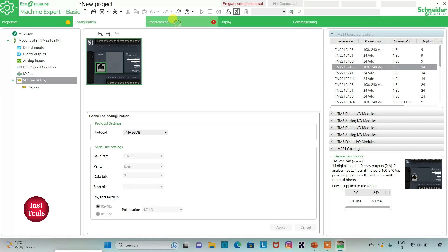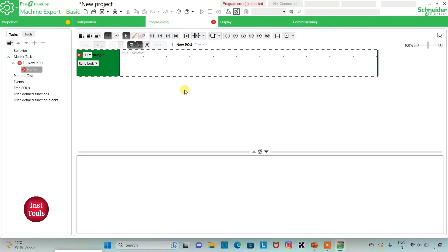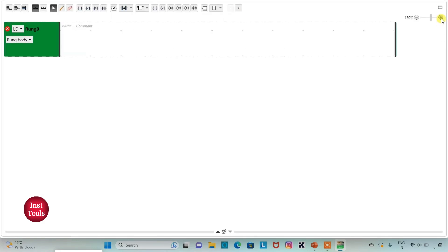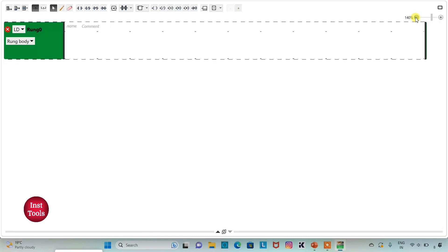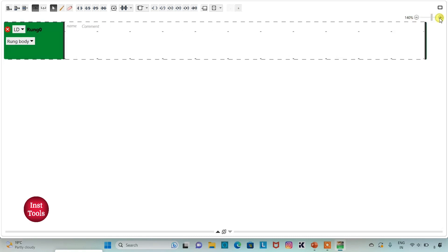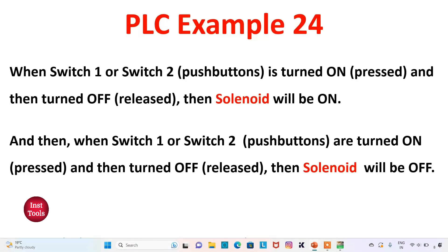Then I will go to the Programming tab, where I will draw the ladder diagram for the example. I will click the full screen mode option and zoom in. When switch 1 or switch 2 is turned on and then turned off, the solenoid will be on. For switch 1 and switch 2, we will use normally open contacts connected in parallel, thus implementing an OR gate.